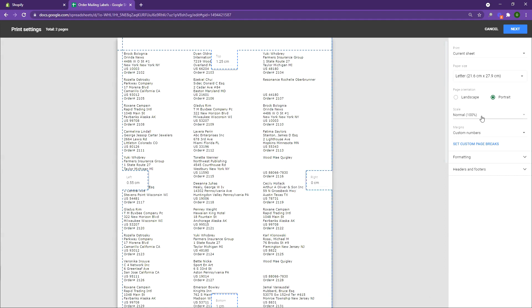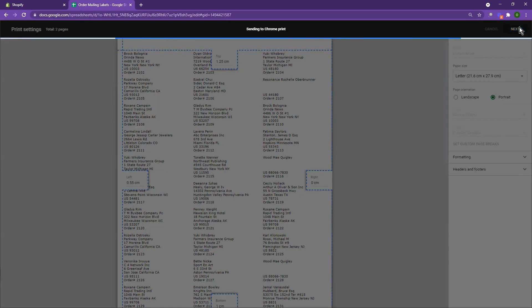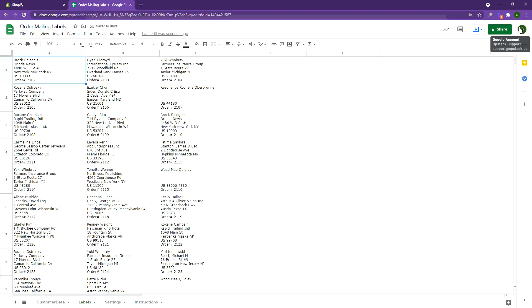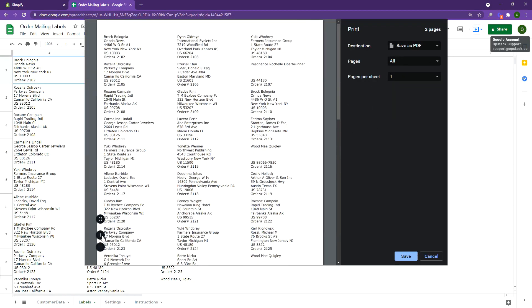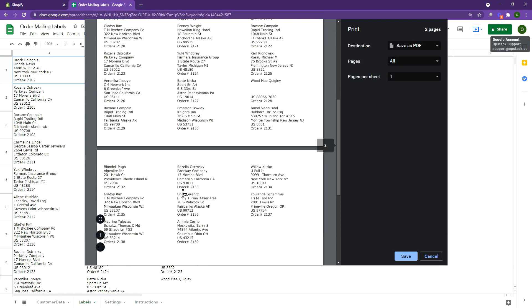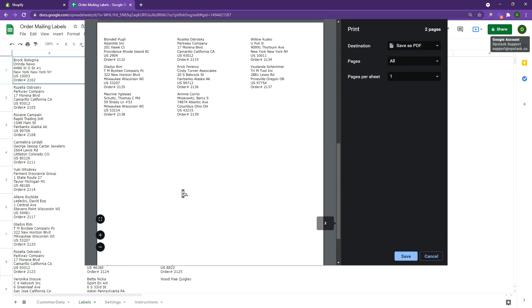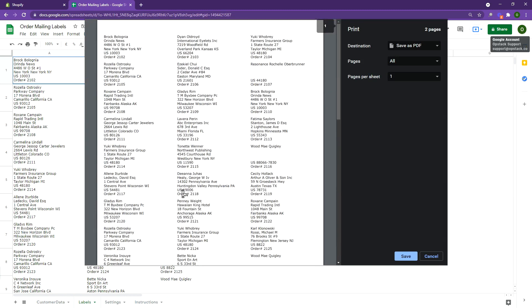When you set this up for the first time, you may need to experiment with a few printouts before you get the positioning exactly right. Hit next and you have a printable sheet ready to go. You can purchase labels from Avery or any other label provider and this printout will work with that.